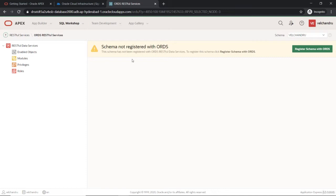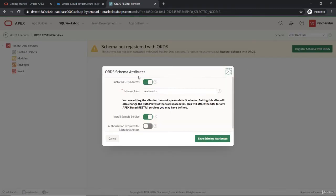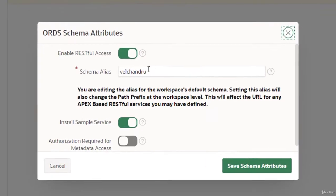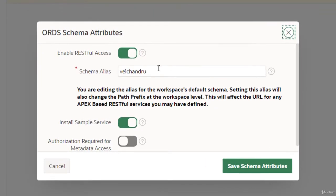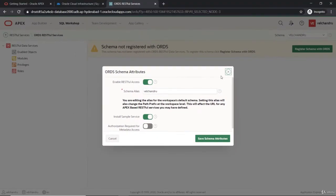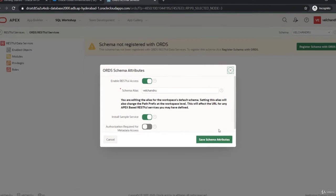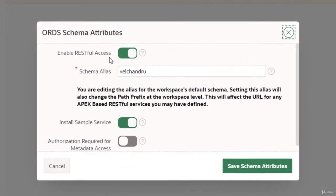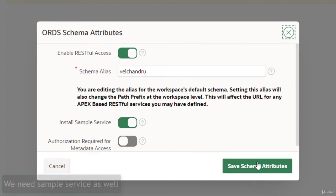Here in this RESTful Service, first you have to register your schema with the ORDS. If you click on that button, you can just define your alias schema alias. I will just leave it as it is for me, and you have to make the option enable RESTful access. That's important.